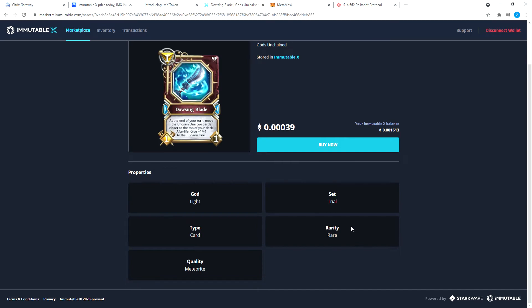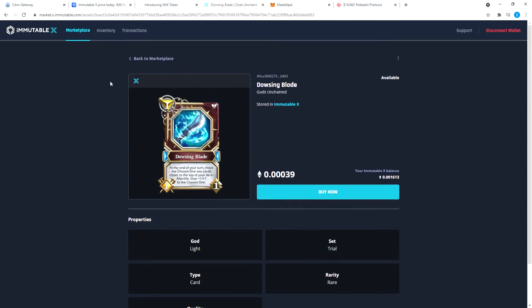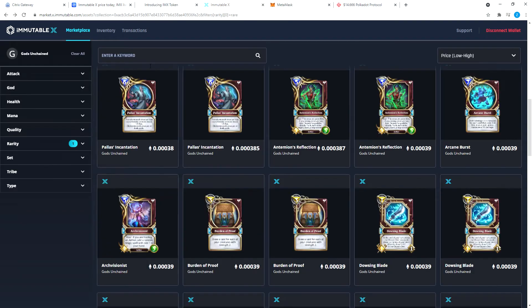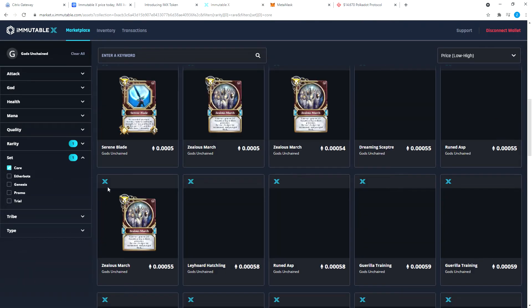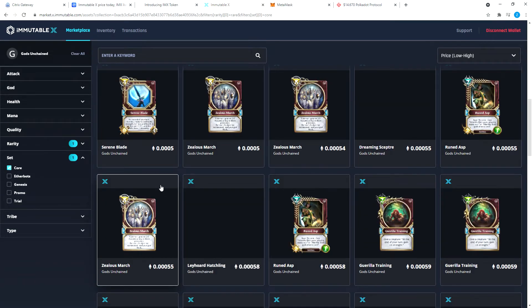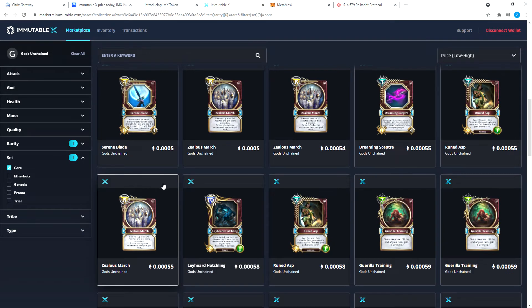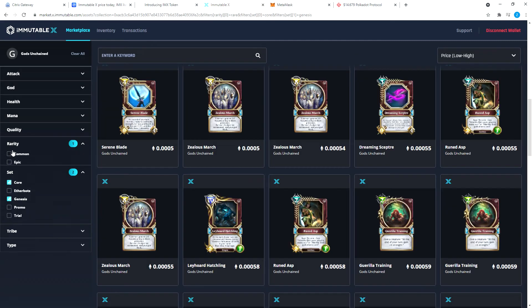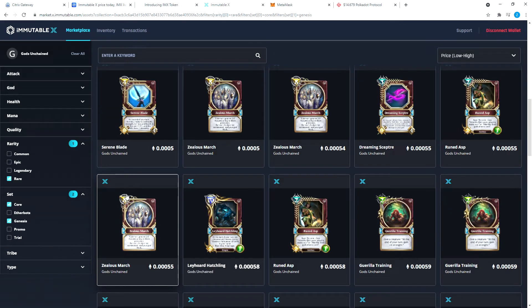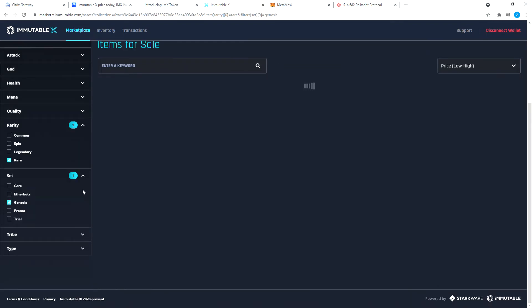The properties: it's God of Light, type card, rarity rare, set trial, quality meteorite. What does the set trial mean? Core. All of these are core. Let's go to core here and let's see what do we have.